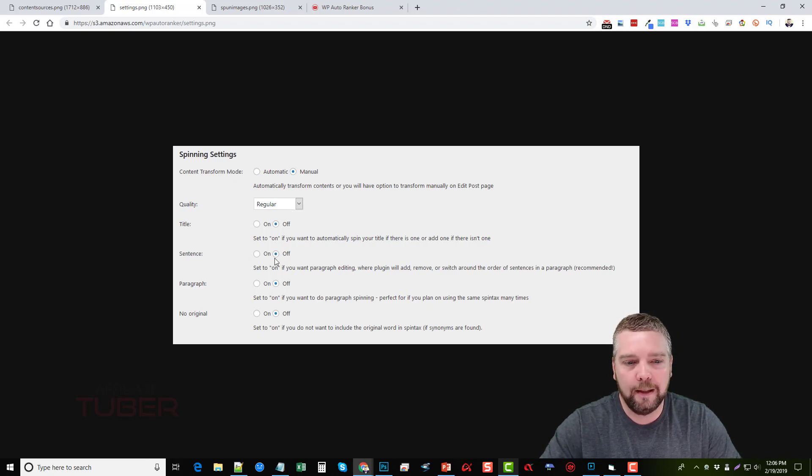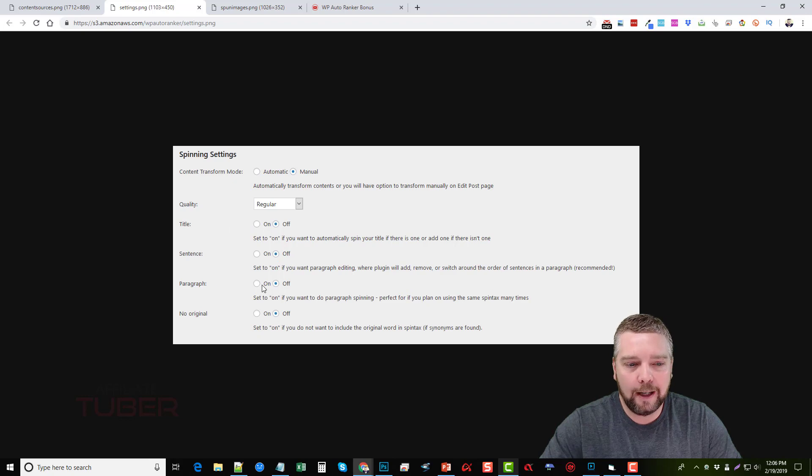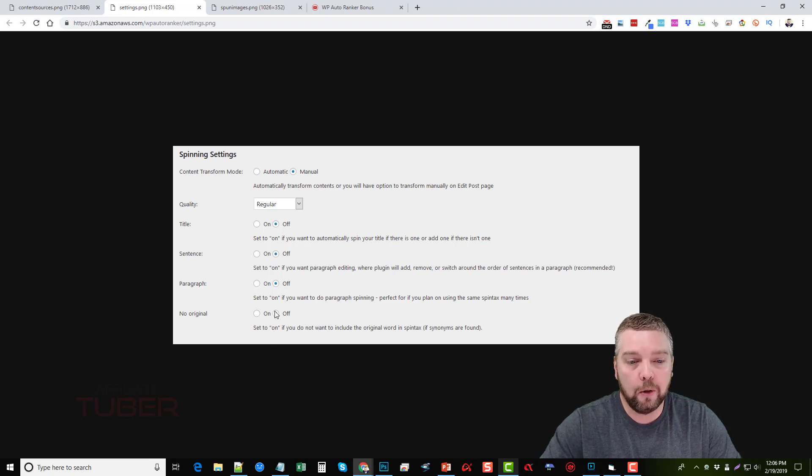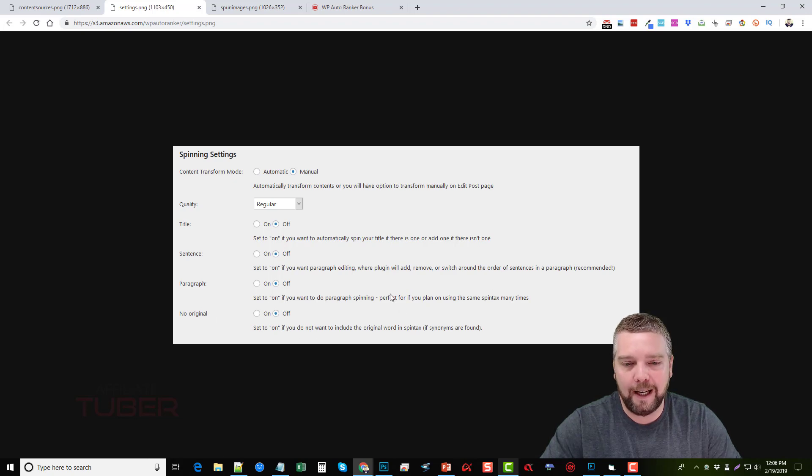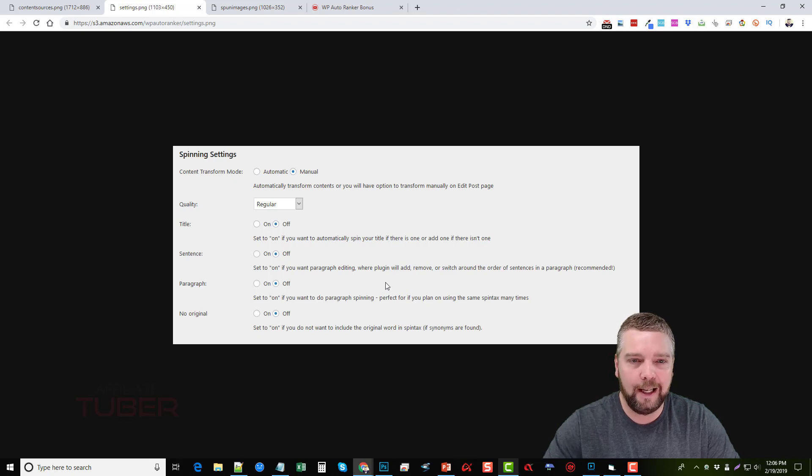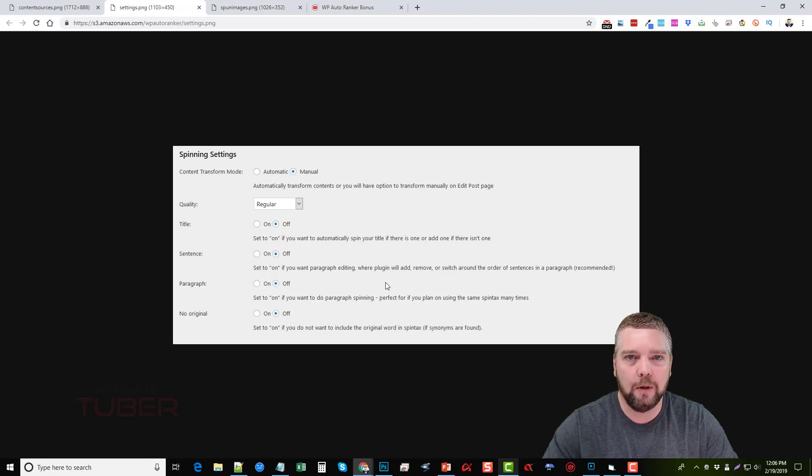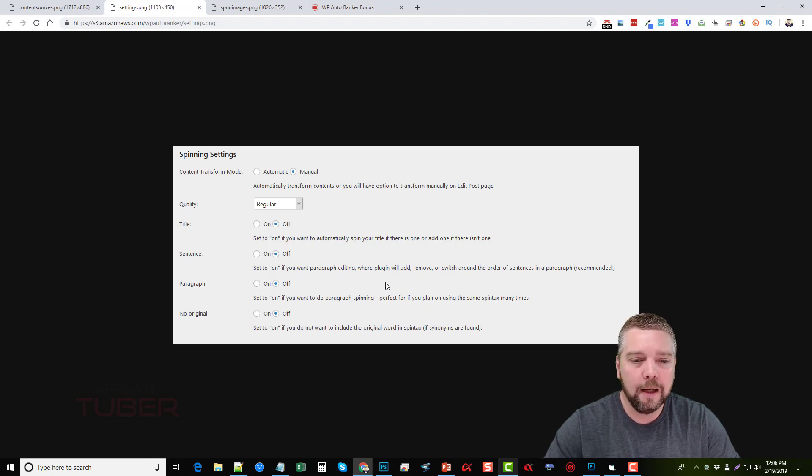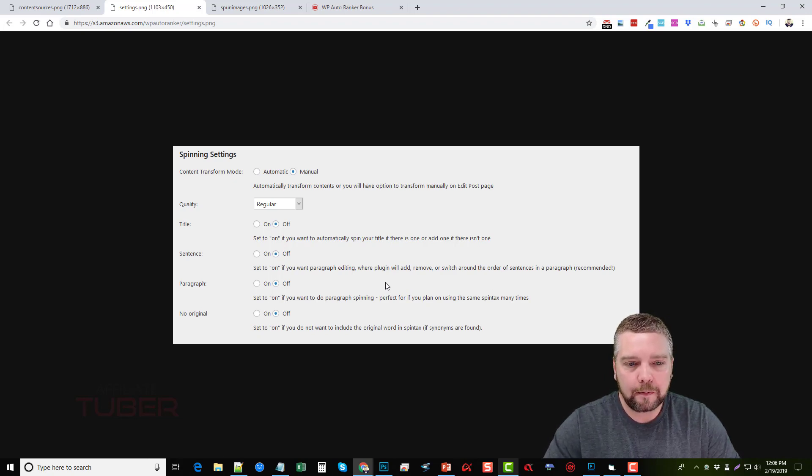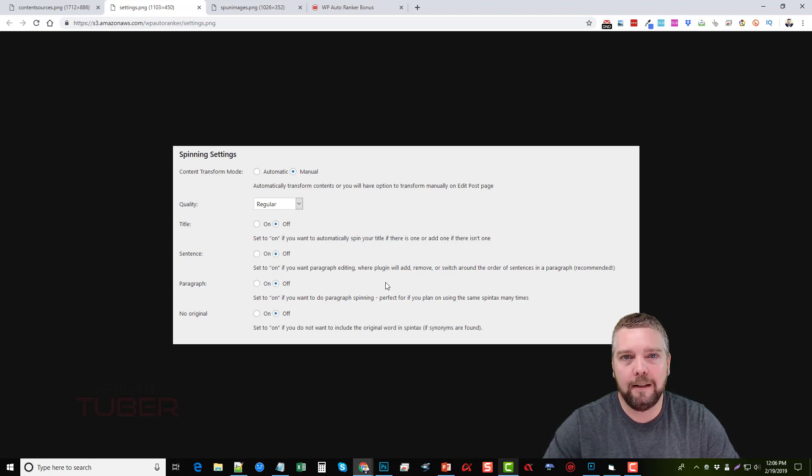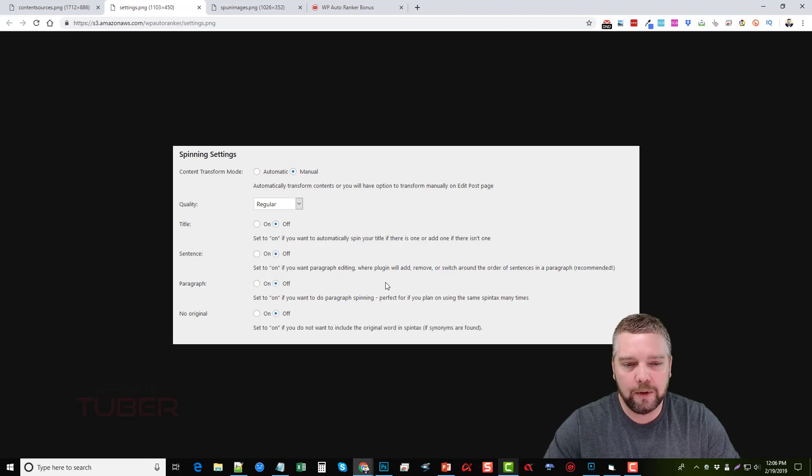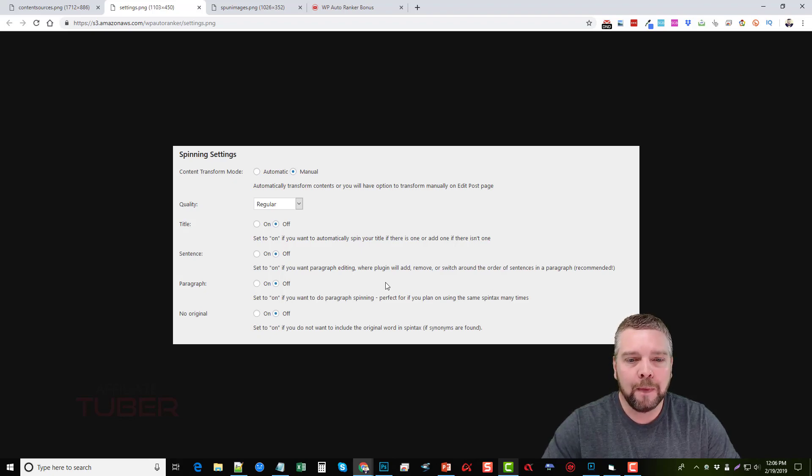You can choose whether you want to spin the title, if you want to spin sentence levels, paragraph levels, or if you just choose no original. It says set to on if you do not want to include the original word in spin tax, so if you want it to completely take out the original words and replace it, you can do that too. Just a warning, if you do select that option it may make it seem less readable, so just be cautioned when you do that.